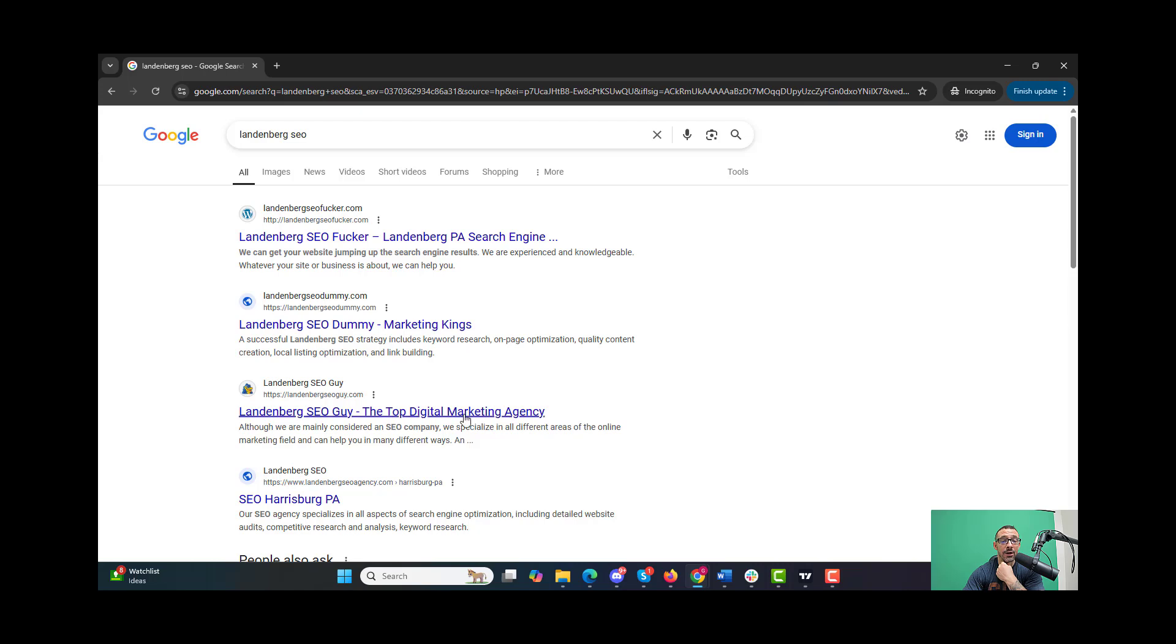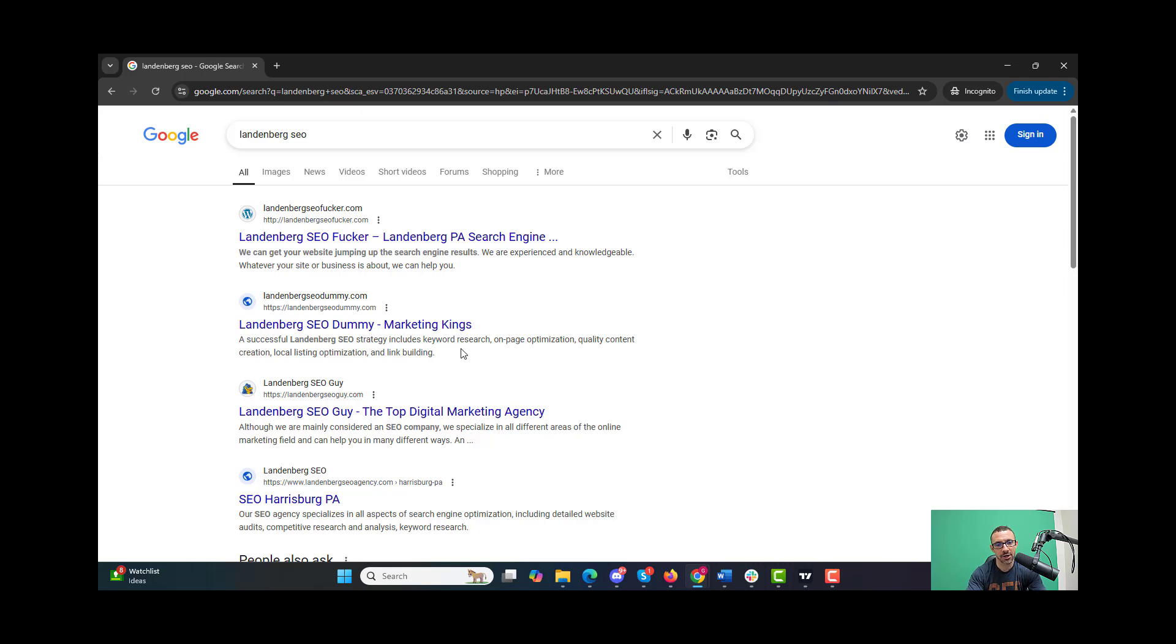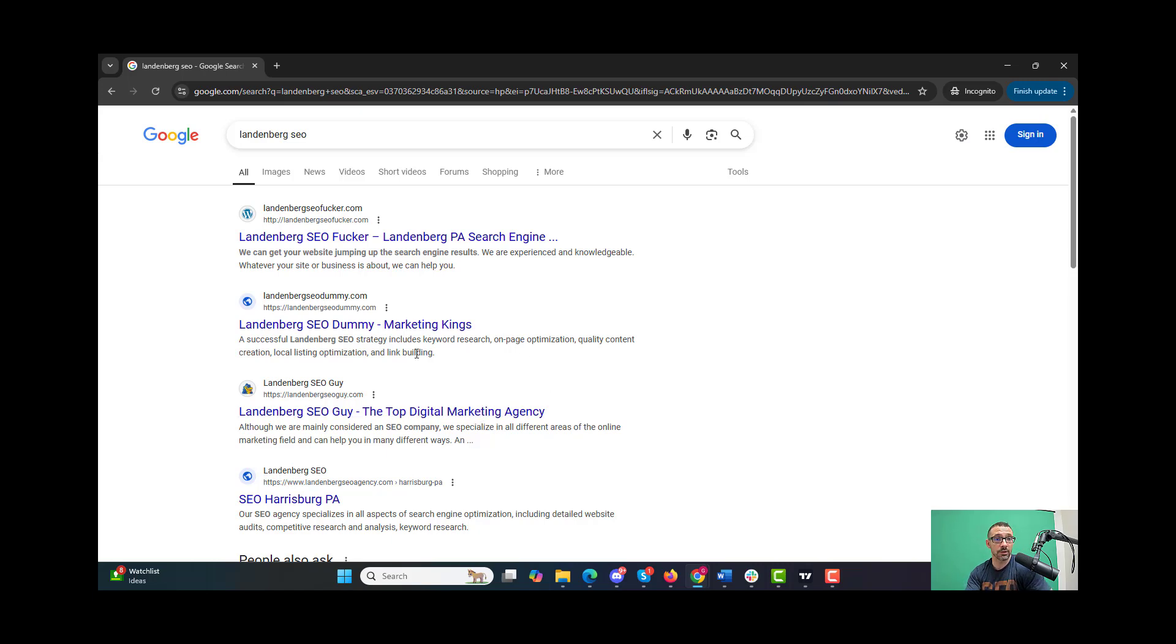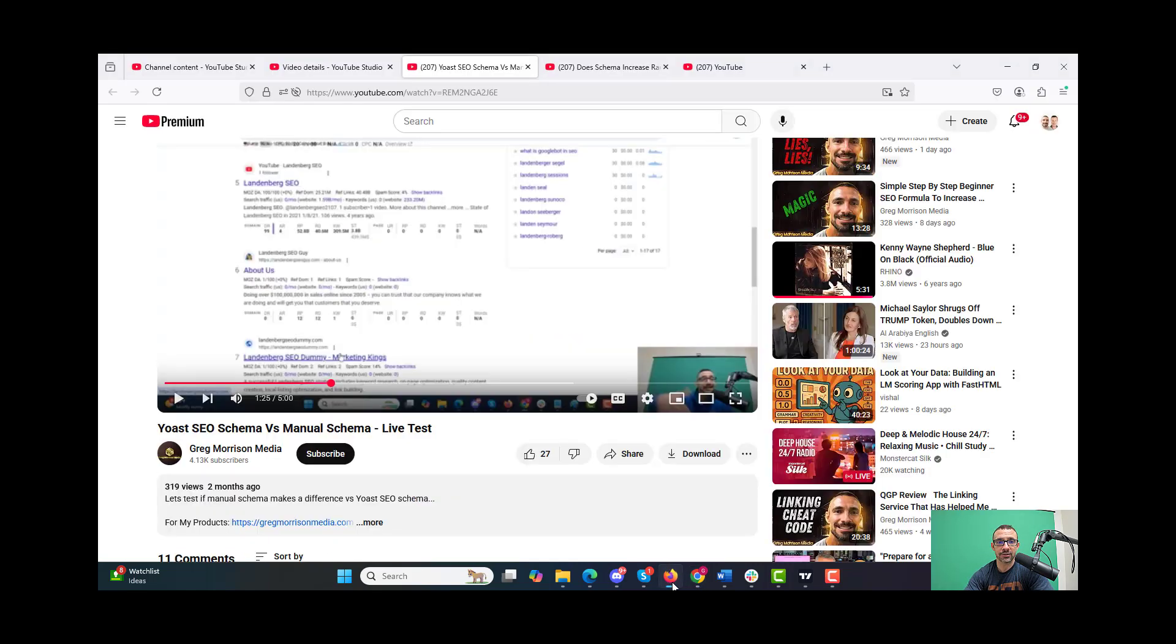The reason I like this test is because all these sites I own, so I know I'm not doing anything to them. There's been no changes done to these sites besides this one change over the past couple years. There's been no link building, no on-page changes, nothing. So it very well could be that this move up was from changing the Yoast SEO to manual SEO.